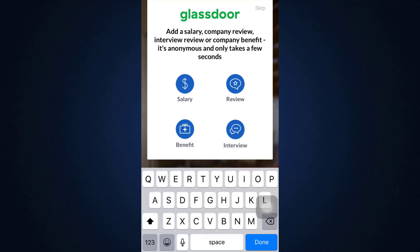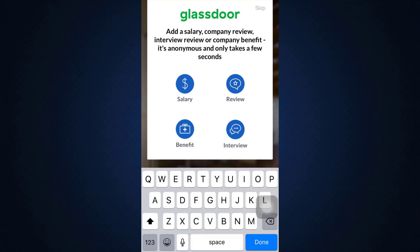Here you can also add a salary, a company review, an interview review, or a company benefit. It will be anonymous and will only take a few seconds. If you'd like to do these, tap on the particular options, or skip by tapping on the top right corner.